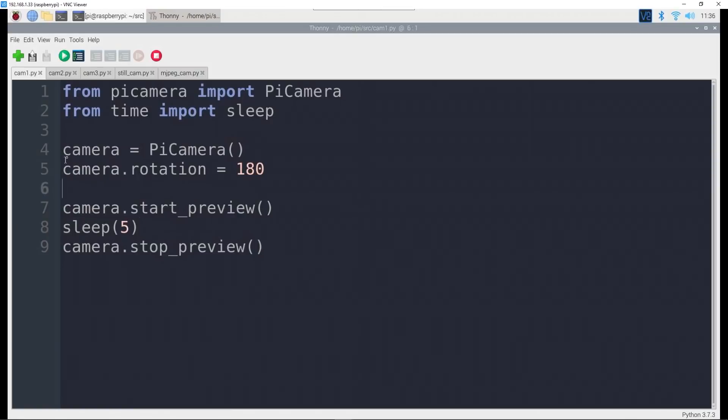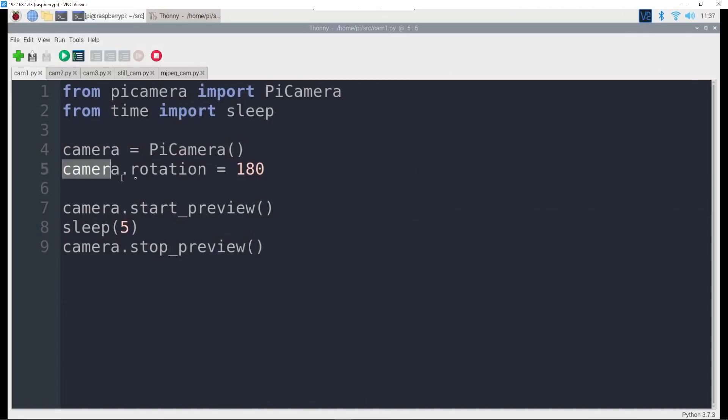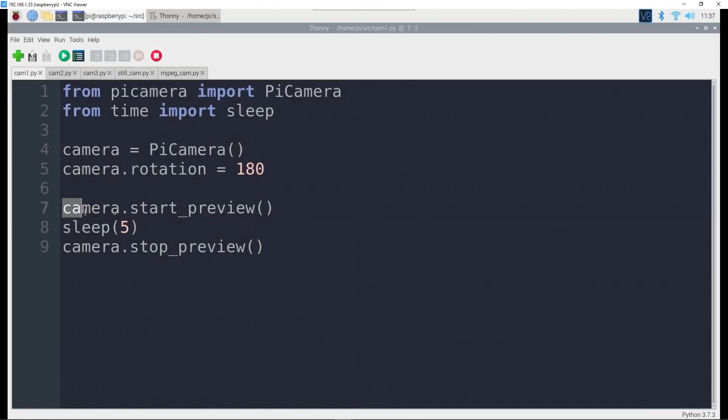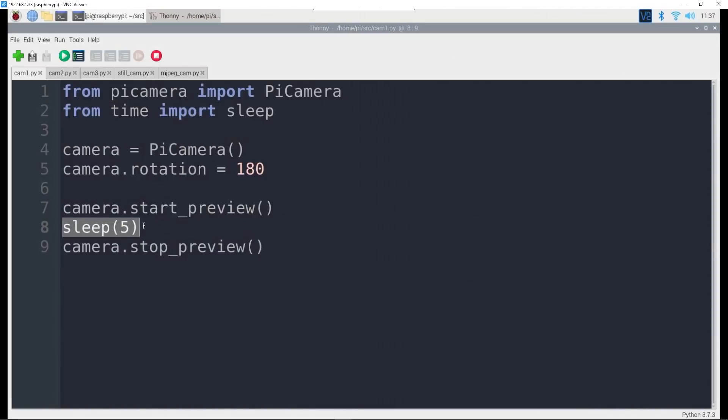Very simple. You define a variable called camera and it creates this PiCamera object for you. Then, as you saw on the previous videos, my camera is set up in such a way that I need to rotate it 180 degrees, so camera.rotation equals 180. We start a preview which will bring up a window on the desktop showing what the camera sees.